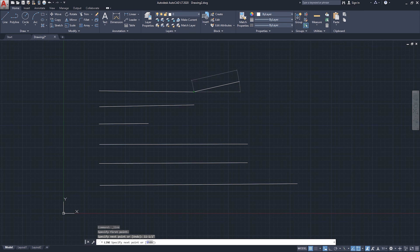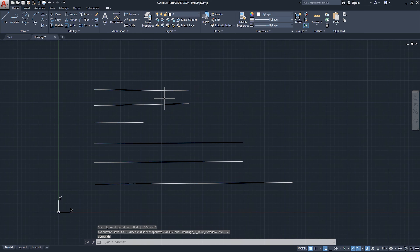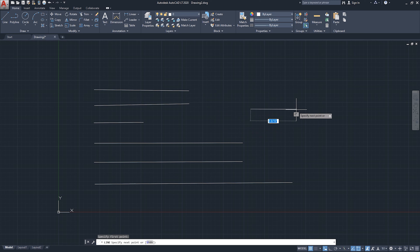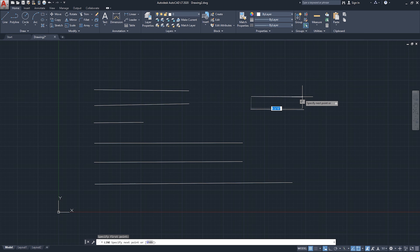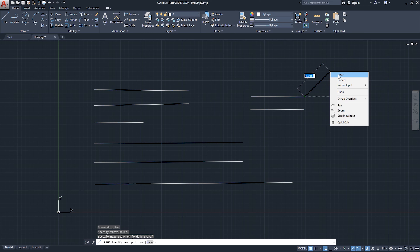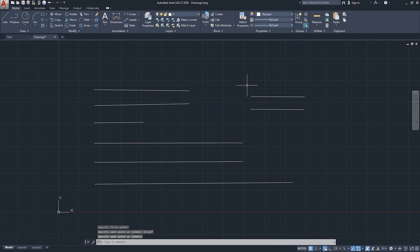To confirm: I'll click Escape, start the line command again, and type six and a half inches in decimal, click Enter, finish the command. Then I'll draw another line and type six and a half inches in fractional format — six dash one slash two — add the inch symbol, click Enter, and click Enter again. Both lines are identical.